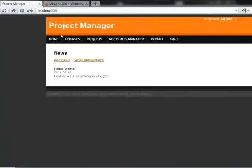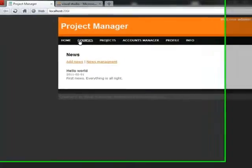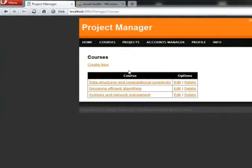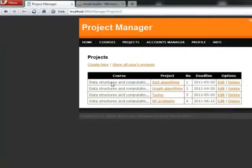Let's go to the courses tab and choose one of the existing courses. Now you can see that the course consists of few projects, we'll choose sort algorithm.